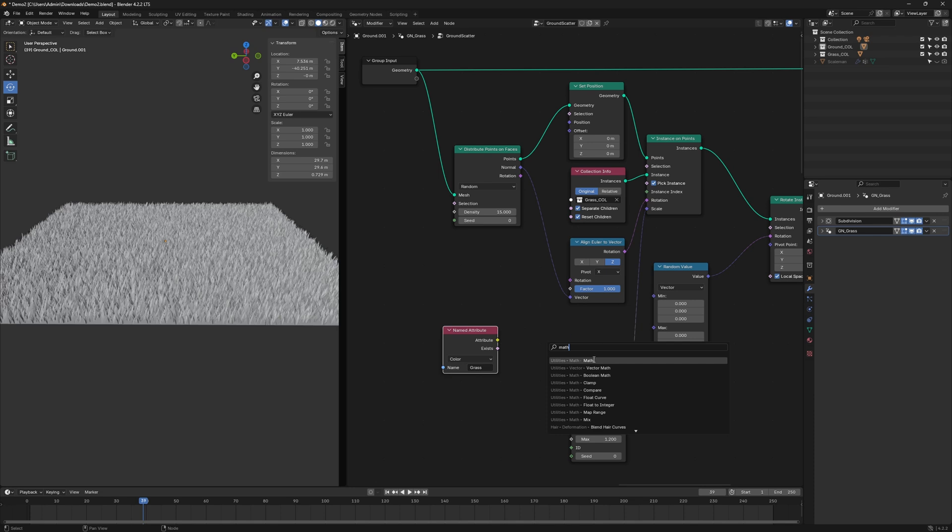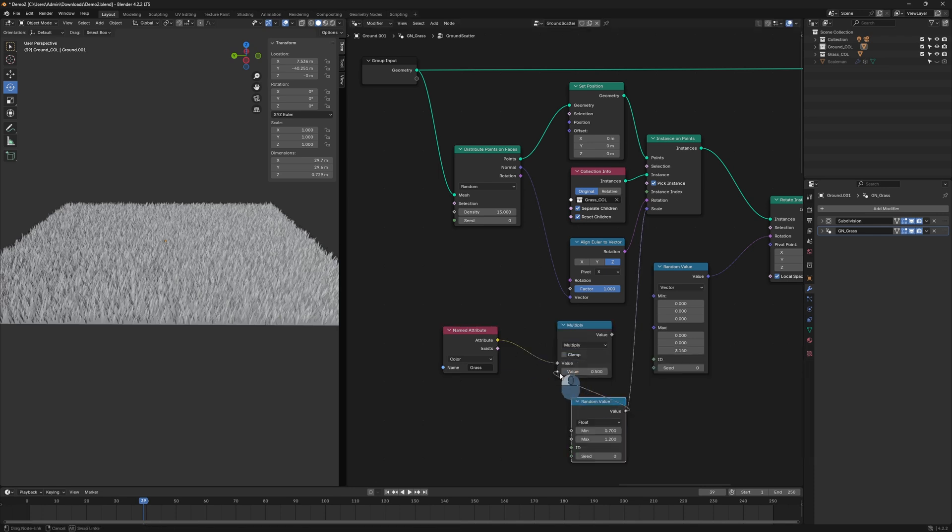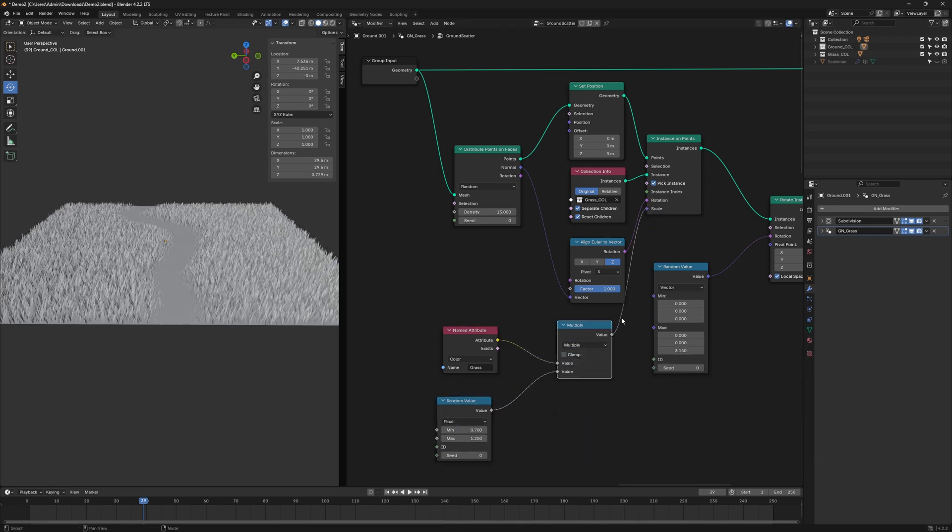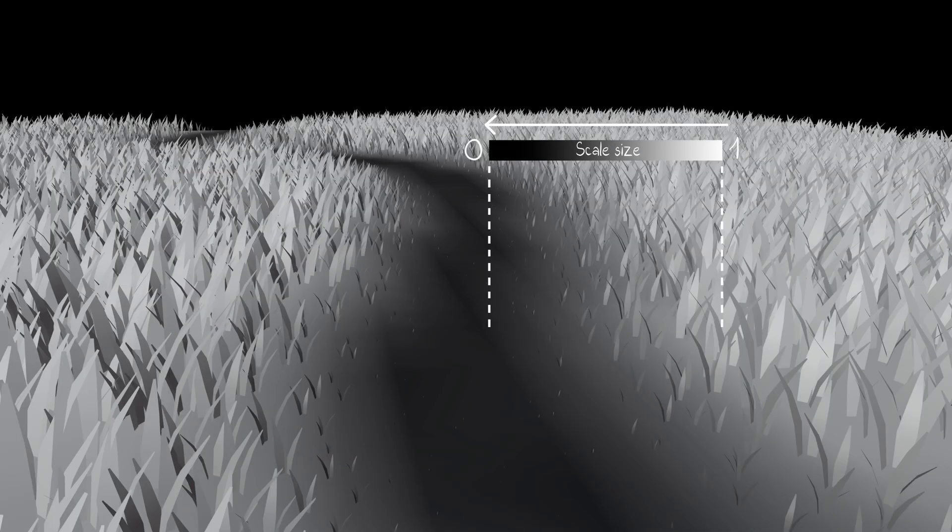Then, use a Math node to multiply this with the Scale Randomness. This way, any areas where the Vertex Mask is black will set the Grass Scale to 0, effectively making it disappear.